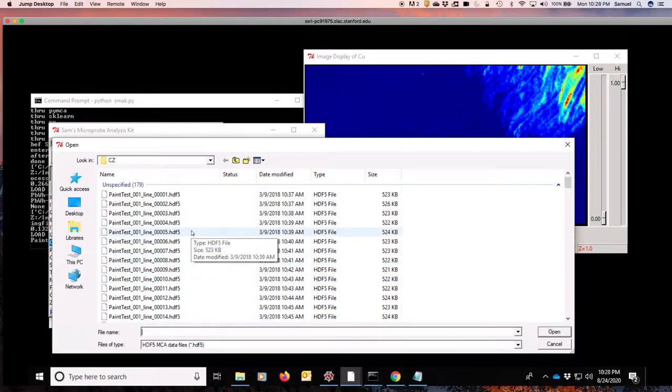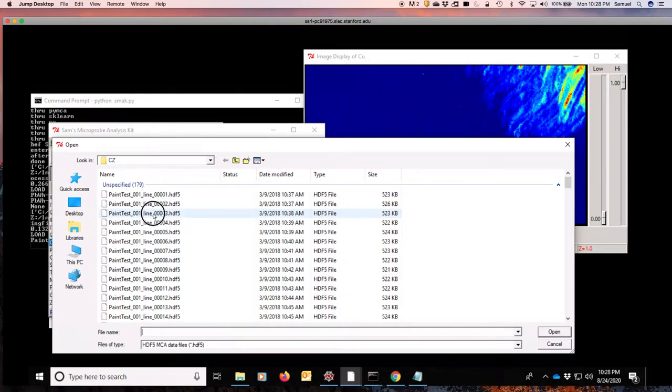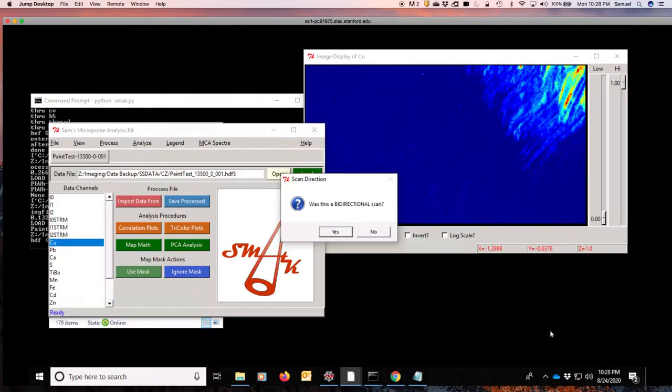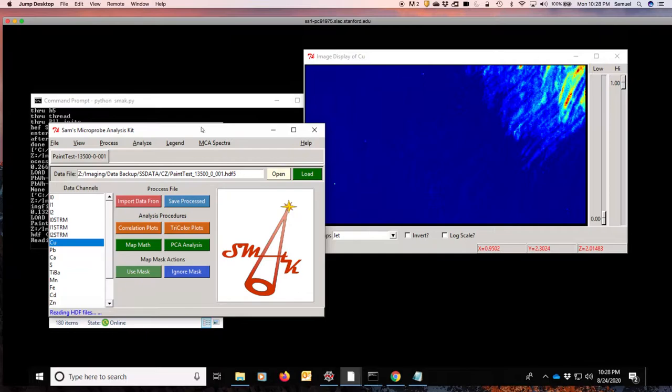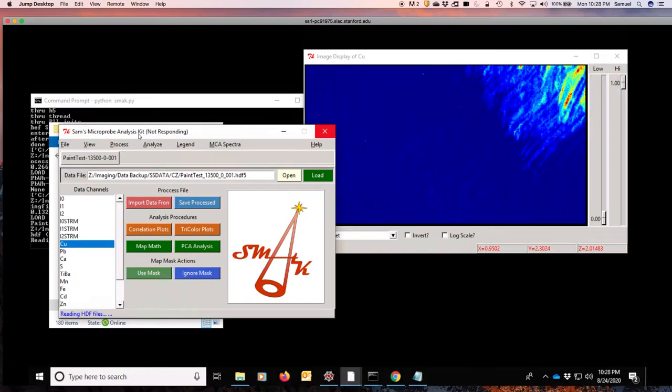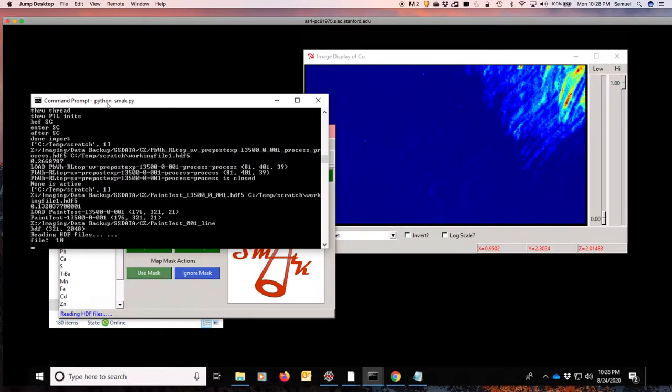Again, just like in the MCA spectra, we will pick any particular file out of the line of the file that we're interested in. I'm going to grab that one. And it will now go through and ask us some questions. It first asks us if this is a bidirectional scan. Were we doing bidirectional or continuous? In this case, the answer is no.